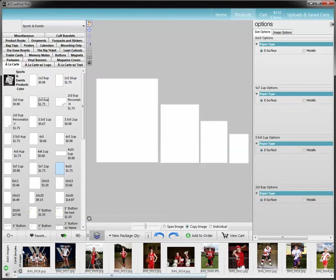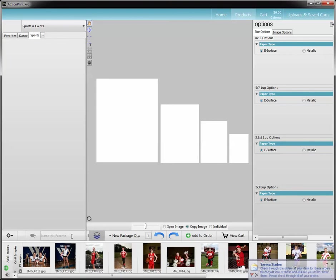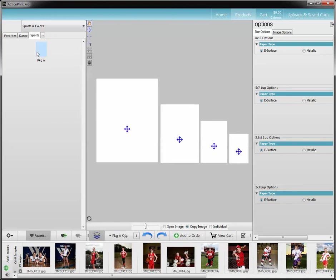And I'm going to go to my favorites because I want to save this package. I'm going to go to sports, and then the heart with a plus sign is where I can name this favorite. So I'm going to go ahead and click on that, put package A, hit enter, and you'll see it populates right here.